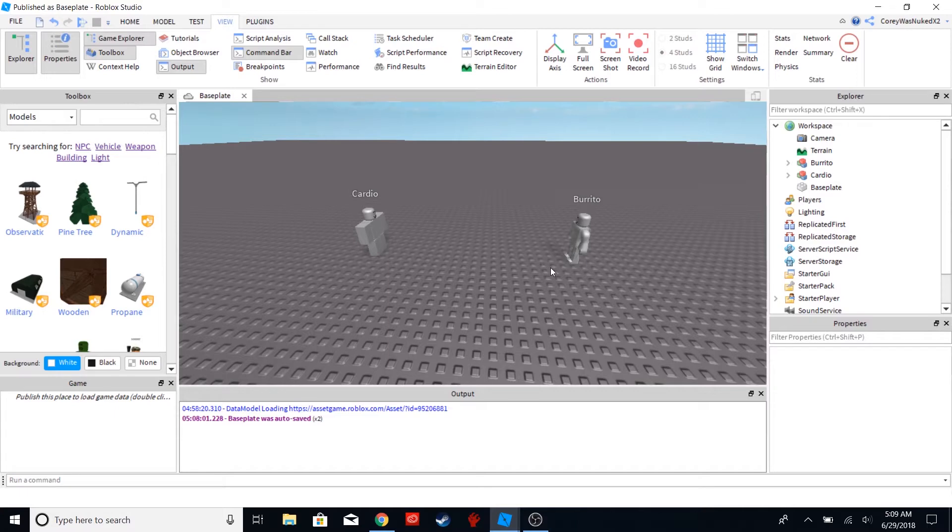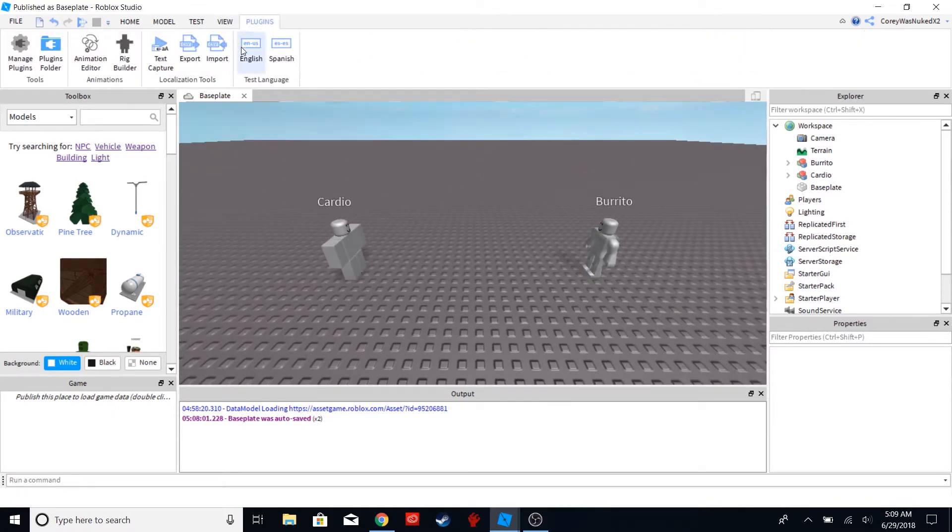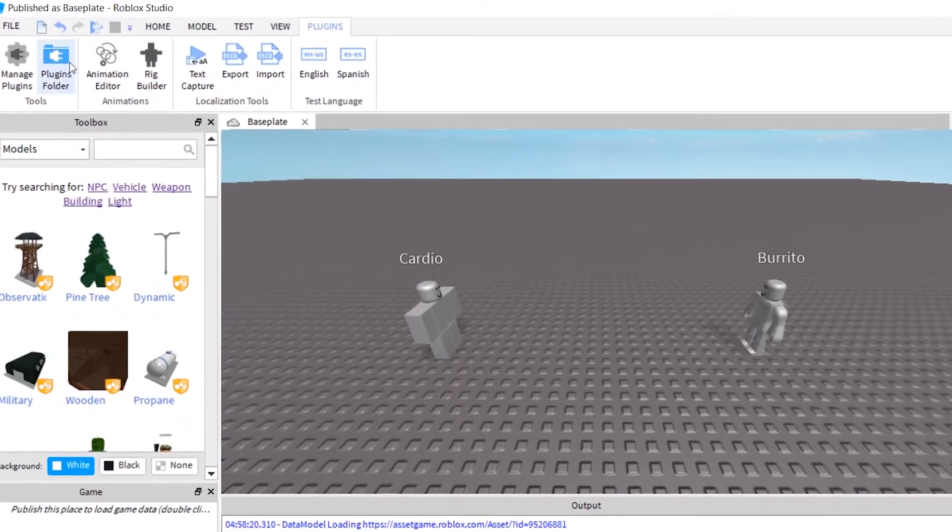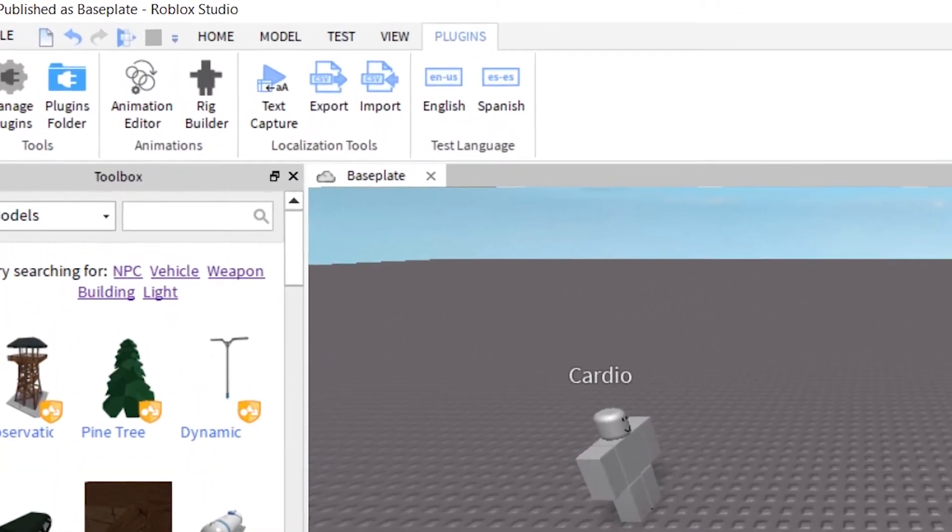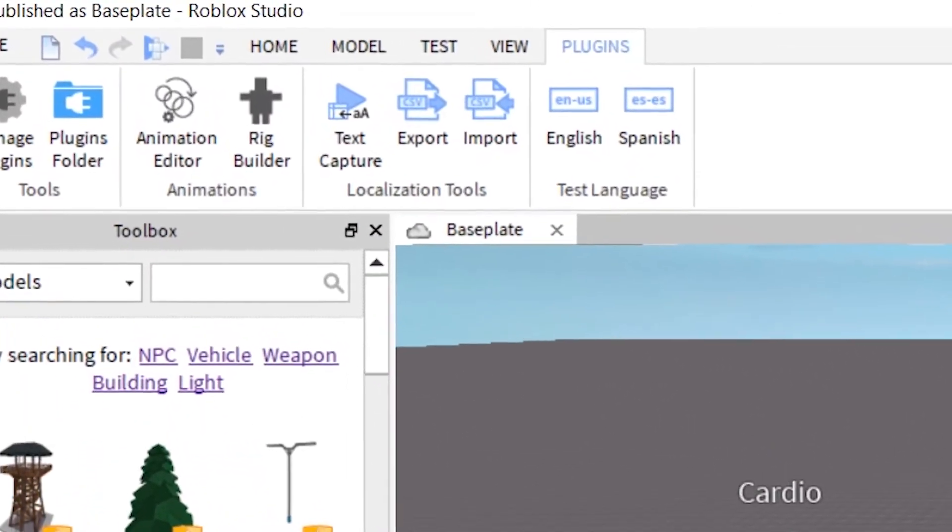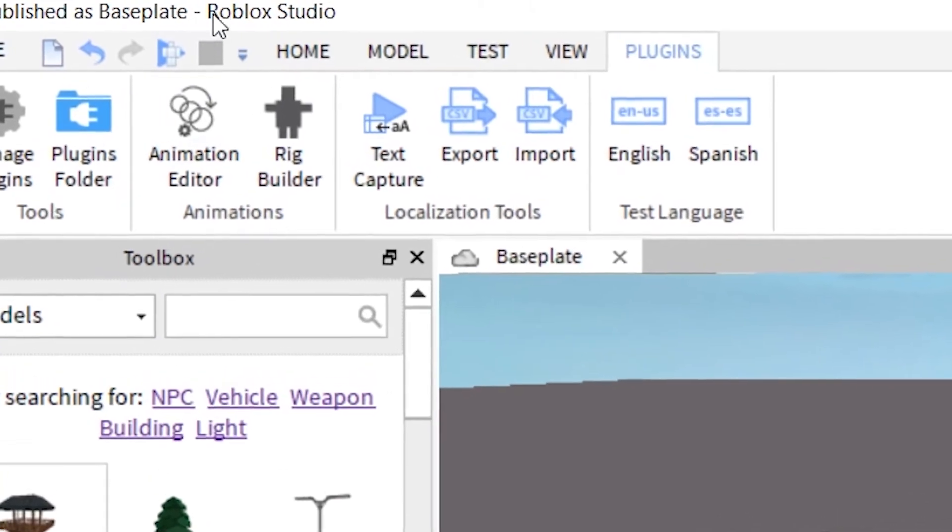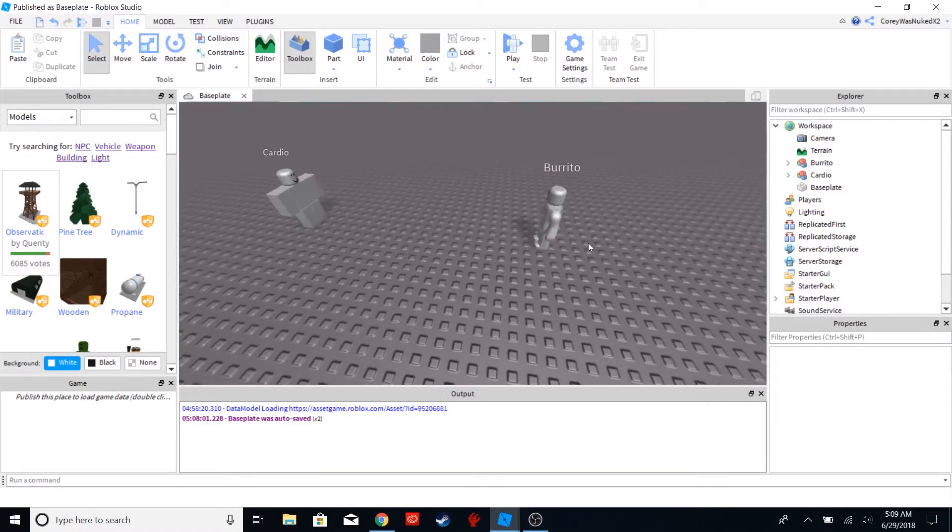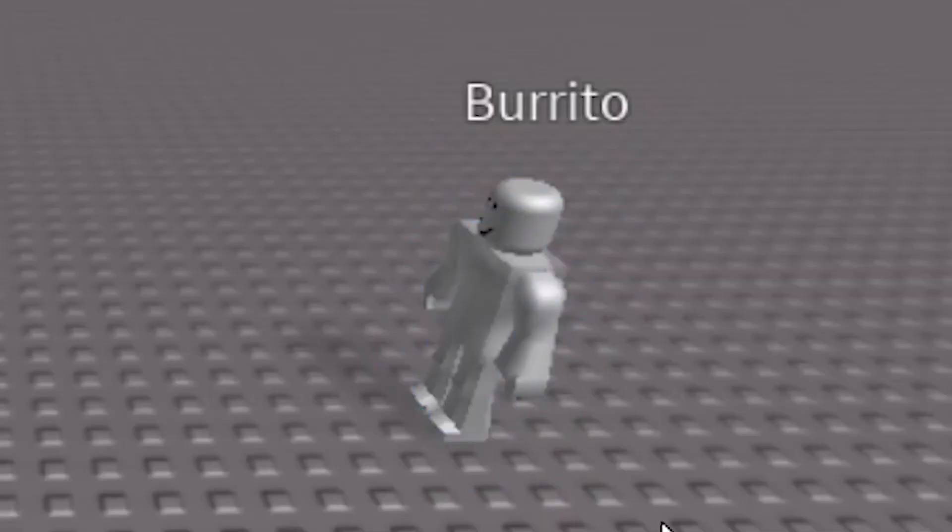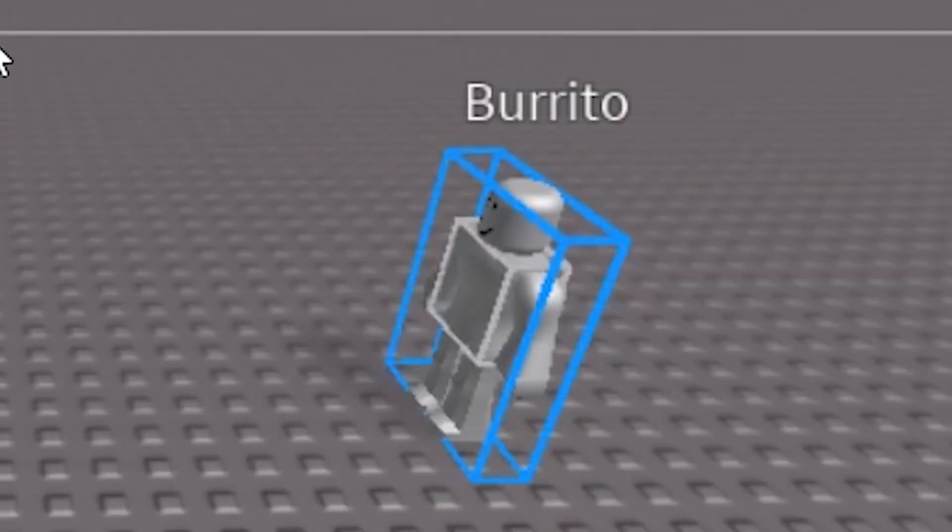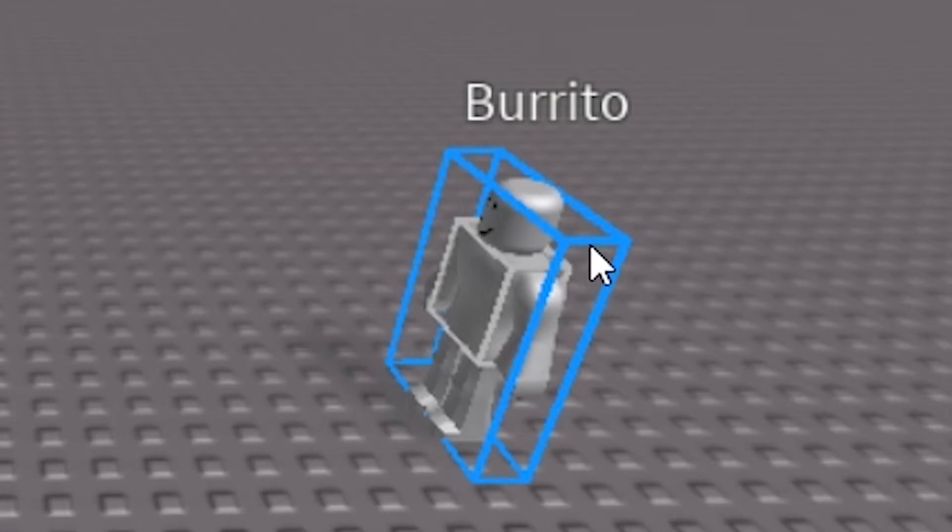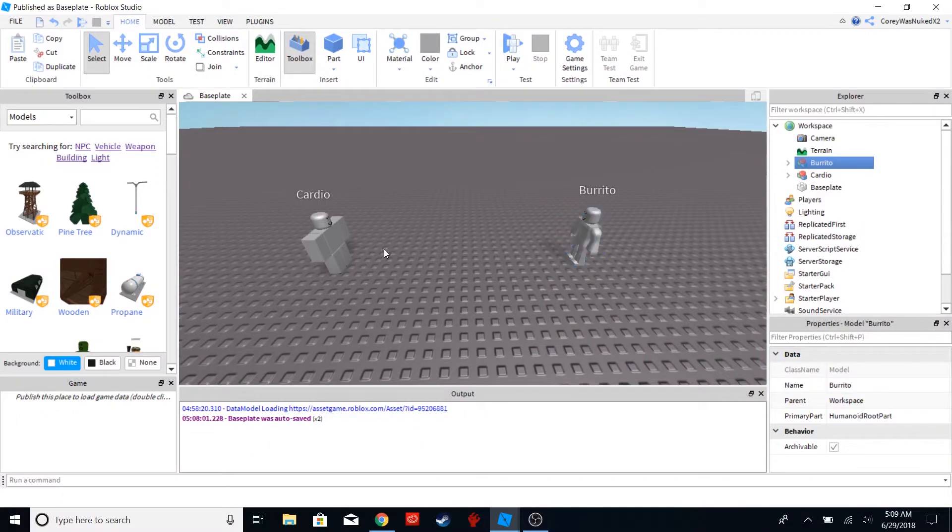So here we have two rigs that I have gotten from the plugin known as Animations created by Roblox themselves. I have two characters here. One's named Burrito. I'm guessing you can figure out which one is going to be eaten. If you haven't found out yet, it's the guy that's highlighted. And who's going to be the zombie?